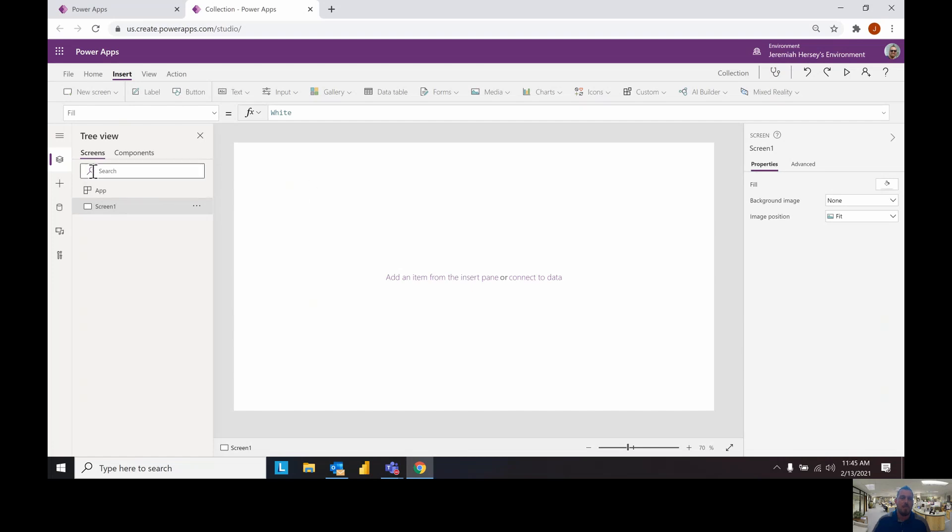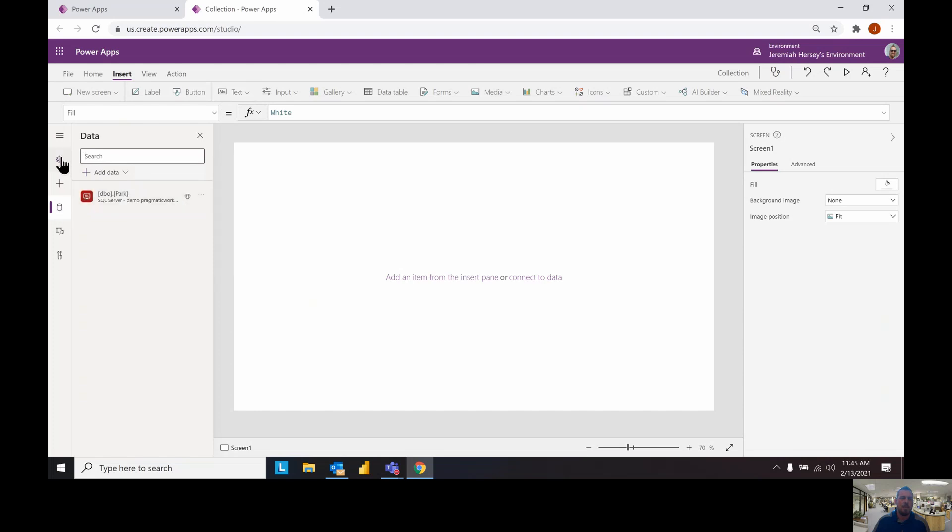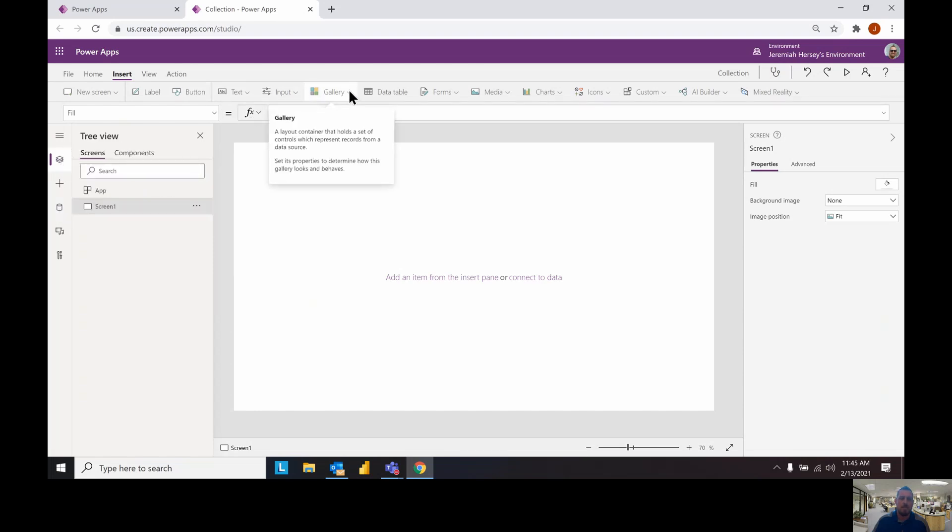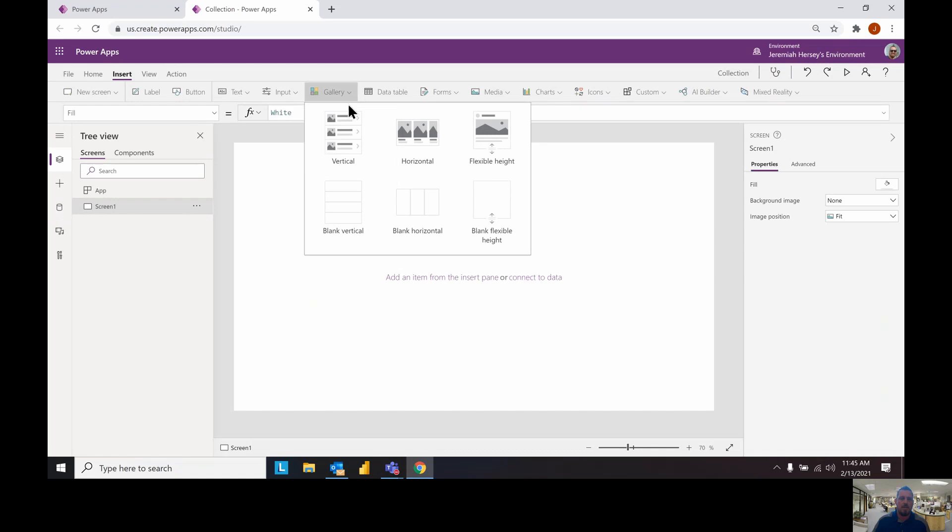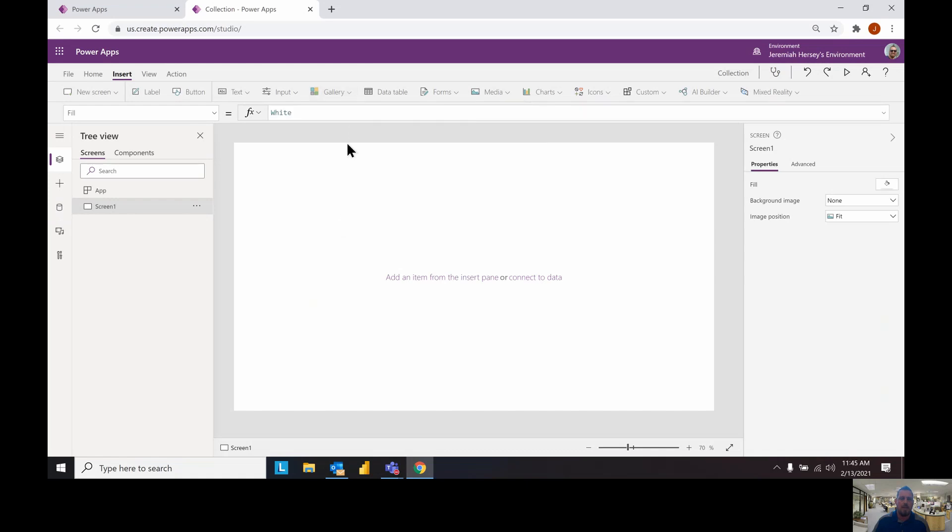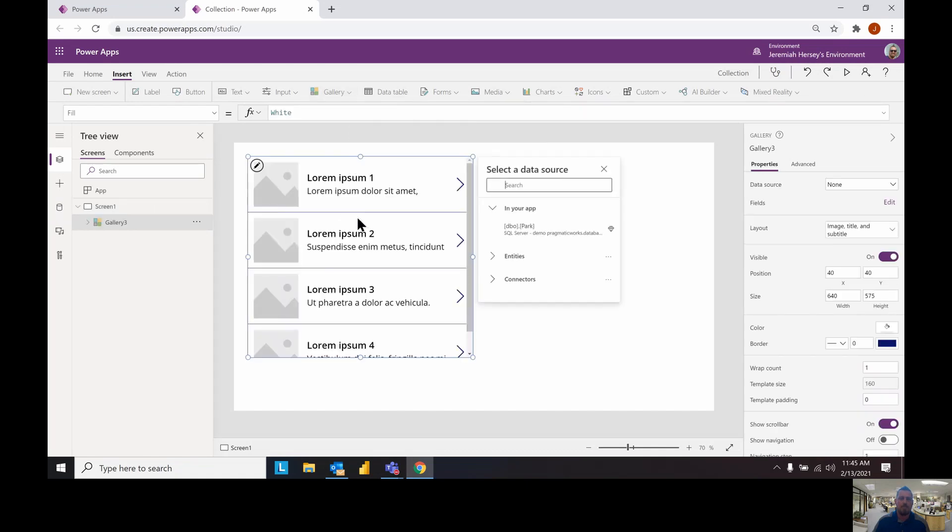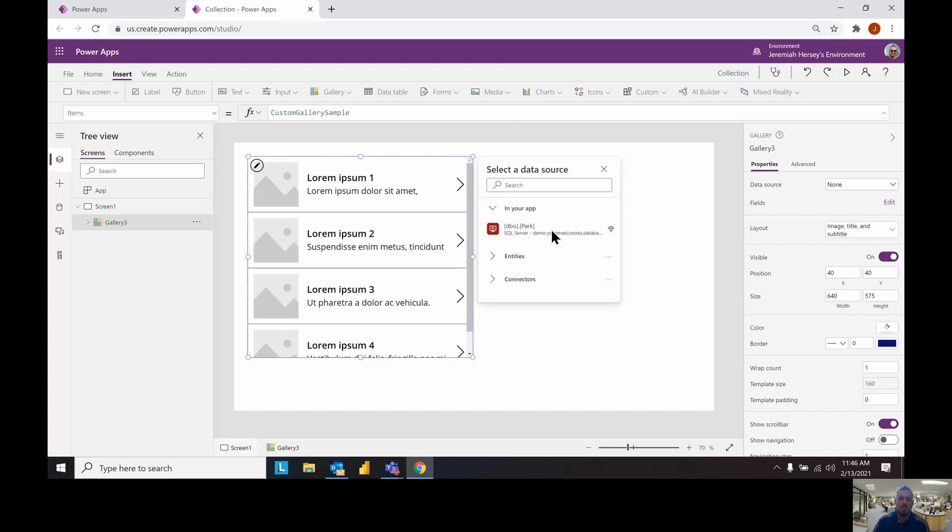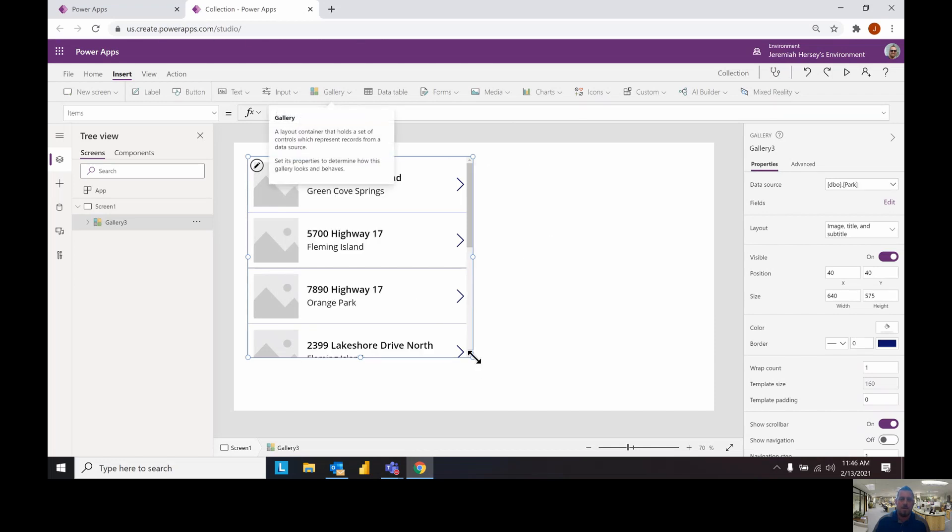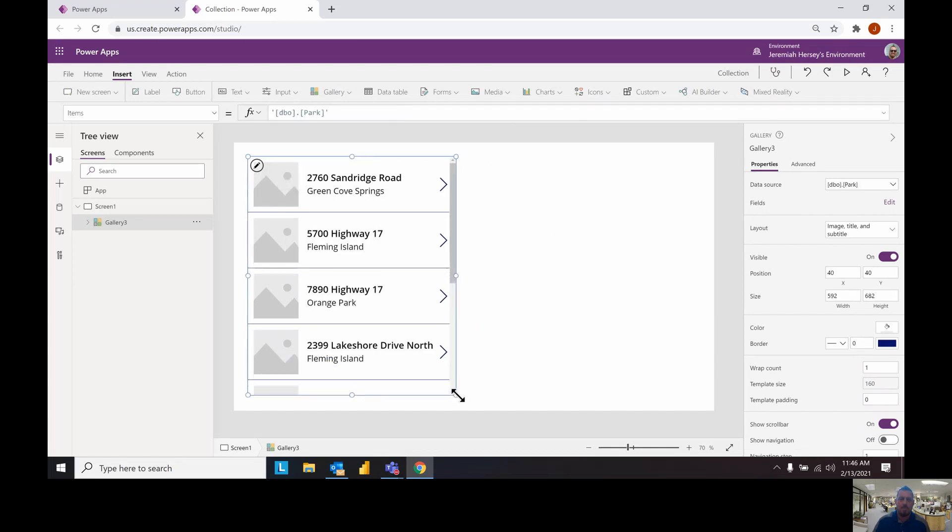I've already connected to my data source which is my park table inside of SQL Server. So let's just view what's in that. We're going to insert a vertical gallery and select our park table or whatever table that you want to create. Now it'll pre-populate some information inside of here.